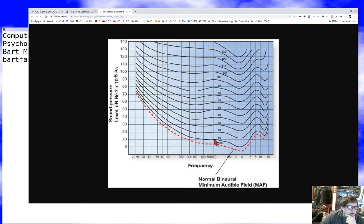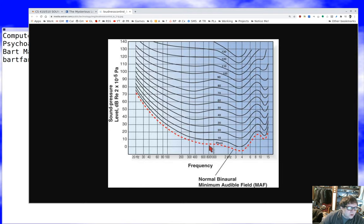A 10 dB sound at one kilohertz — the phon is a unit equal to the perceived sound level at one kilohertz. So the 10-phon line is a sound that sounds like 10 decibels at one kilohertz. Then we have 20 phons, 30, 40, 50, and so forth. You'll notice that as sounds get louder, these frequency-dependent effects become less pronounced to some degree.